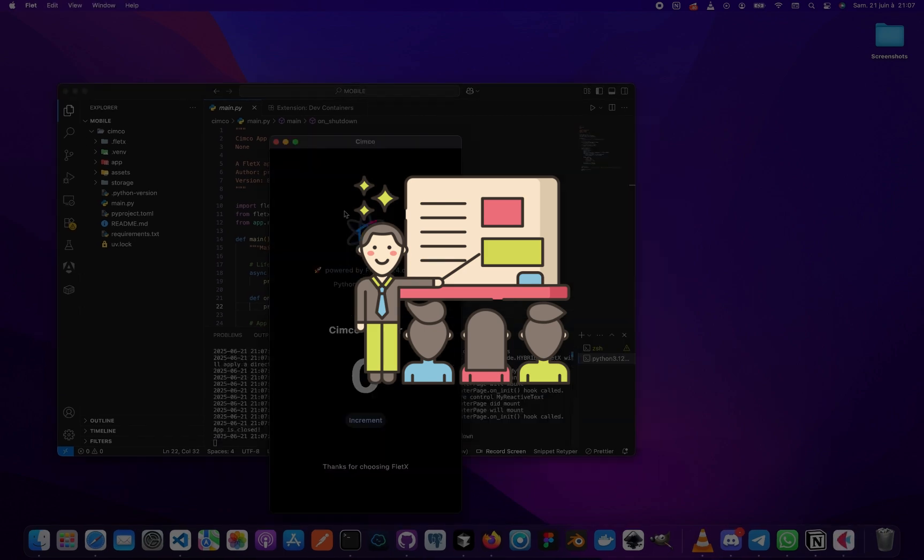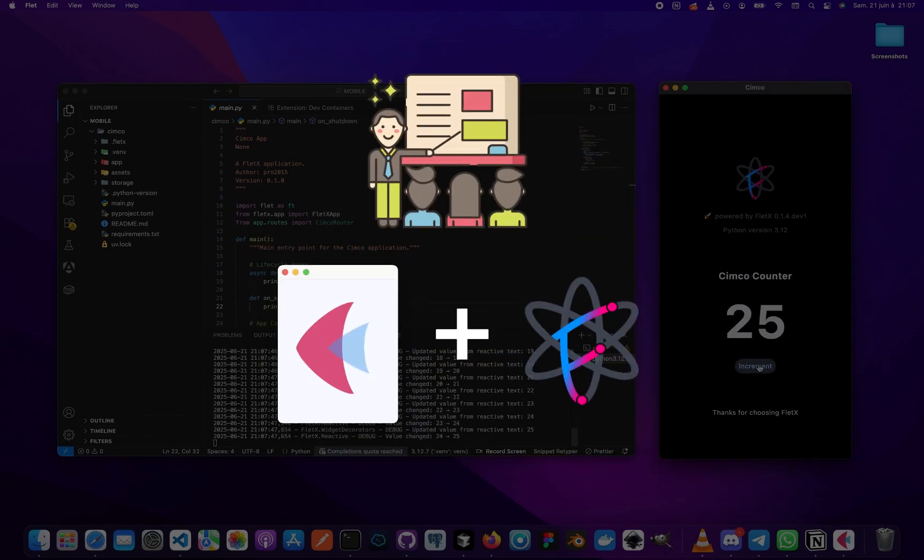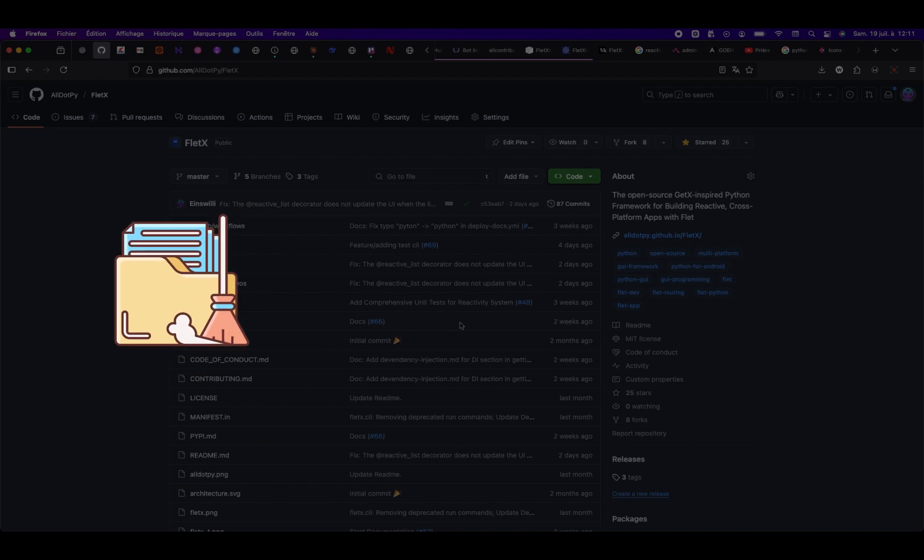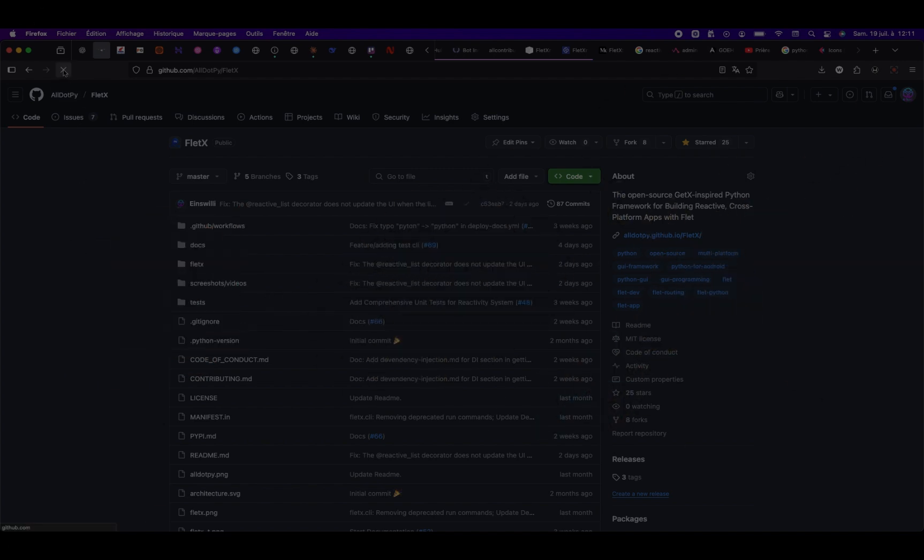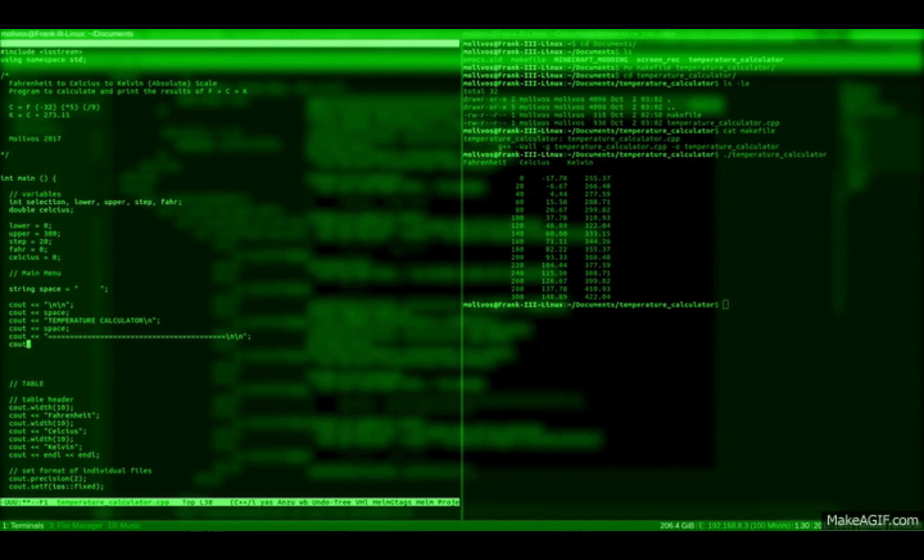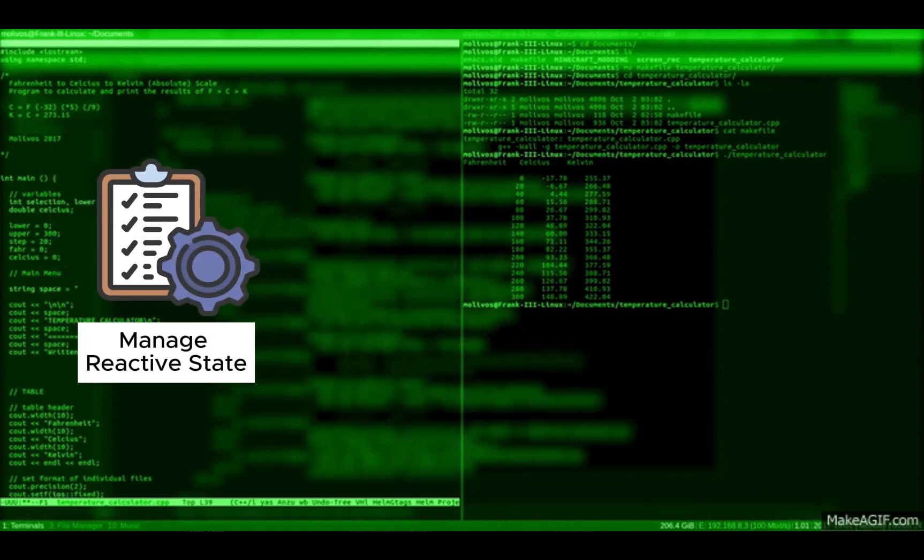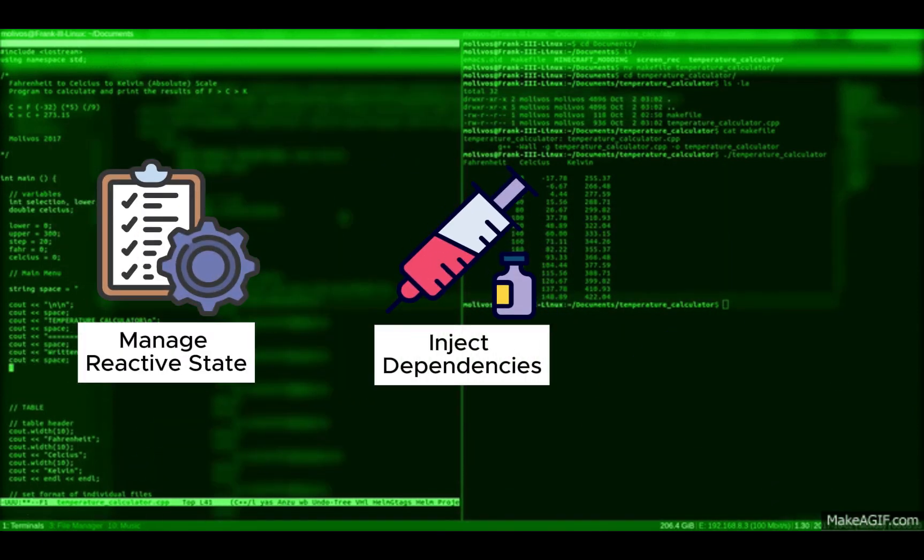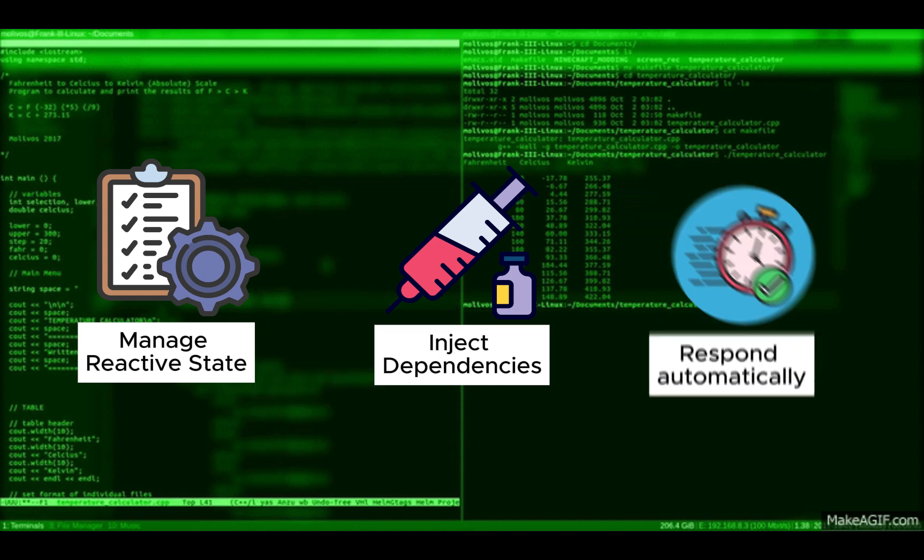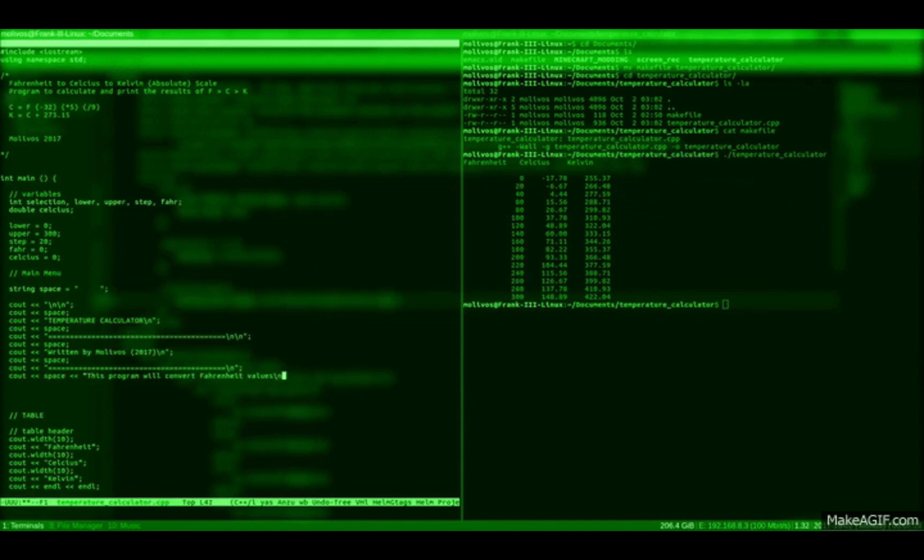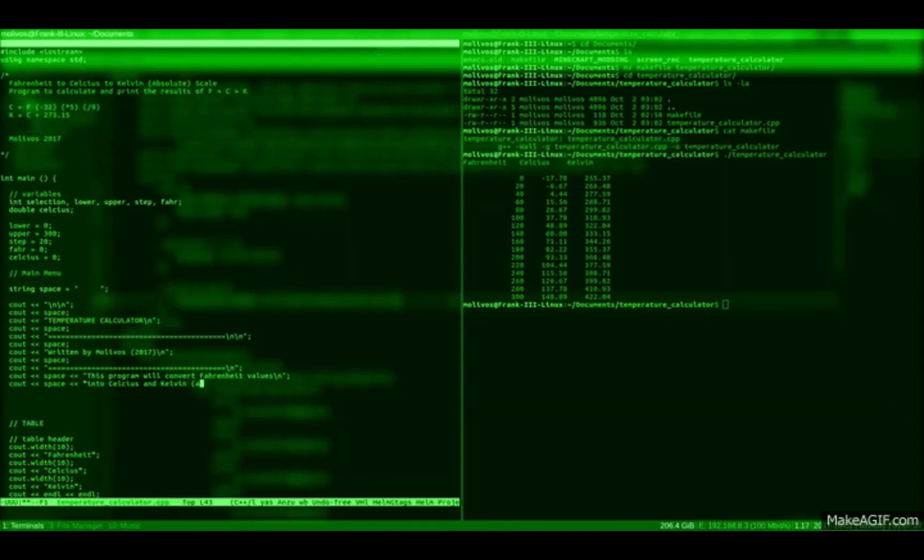This series is here to teach you how to build real-world apps with Flet and FletX. Clean, maintainable, and scalable. You'll learn how to organize your code better, manage state reactively, inject services, respond to state changes automatically, and much more. All while staying in pure Python.